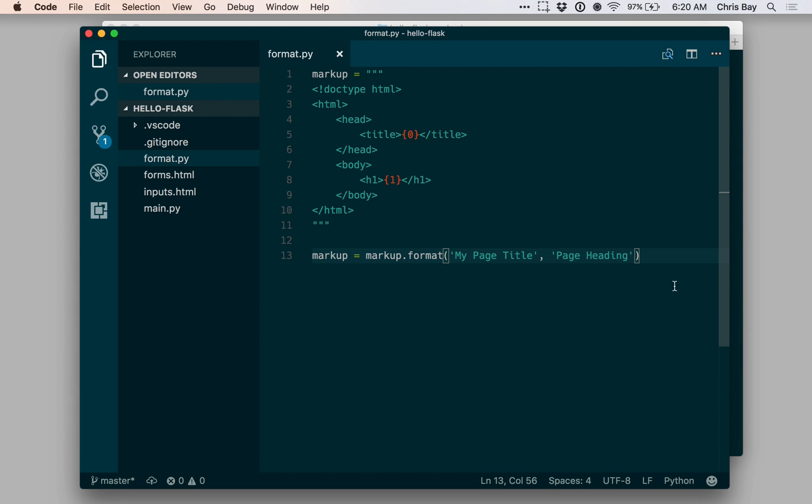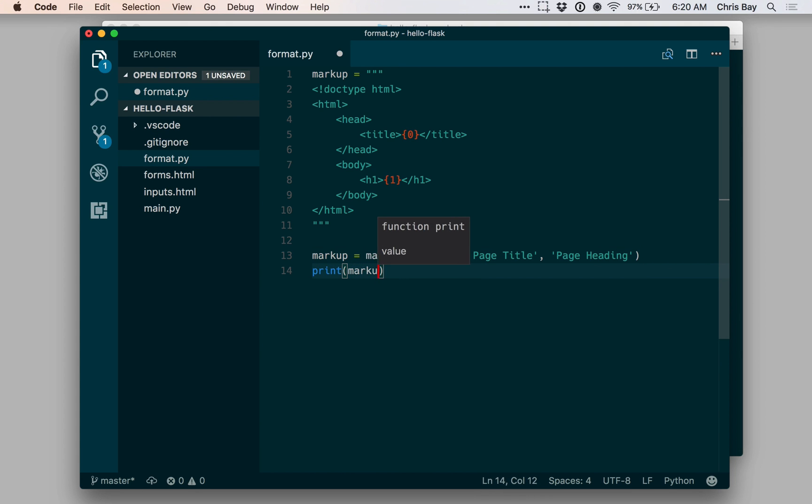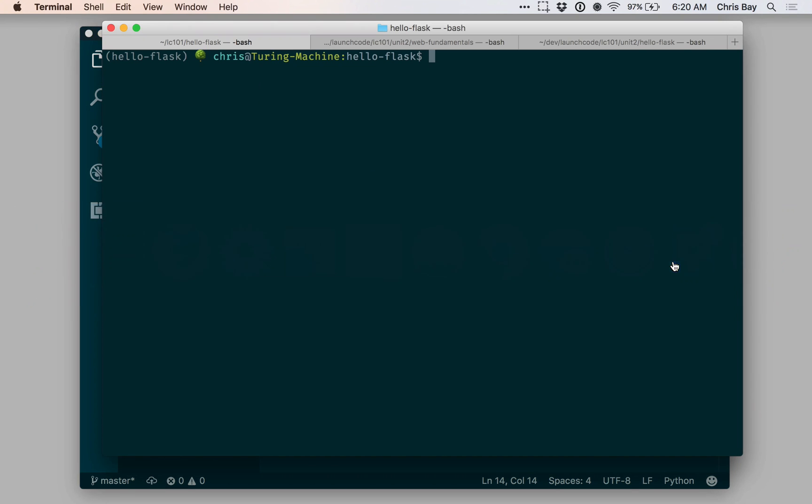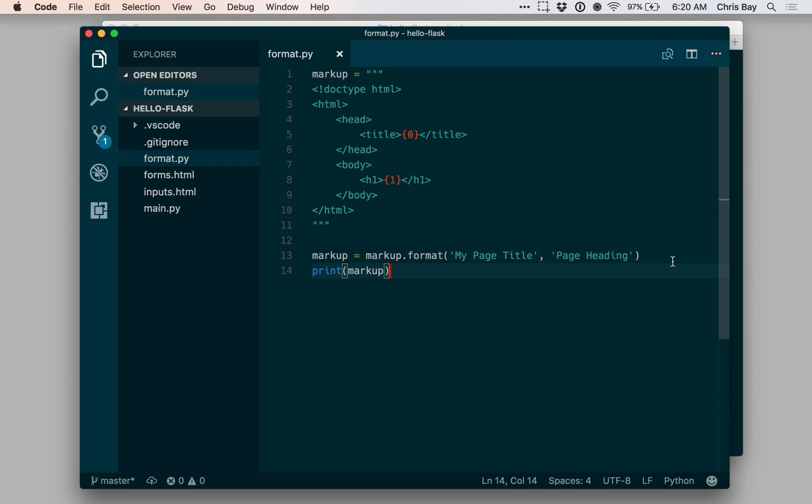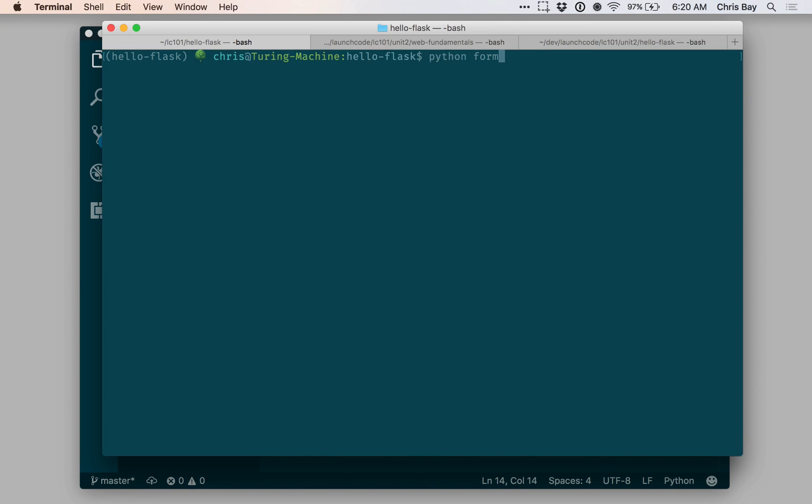I'm passing those to be inserted into this particular string. Let's print out this string and see what we get. I'm going to run this at the console. Format.py.